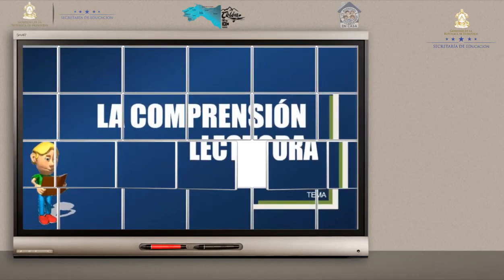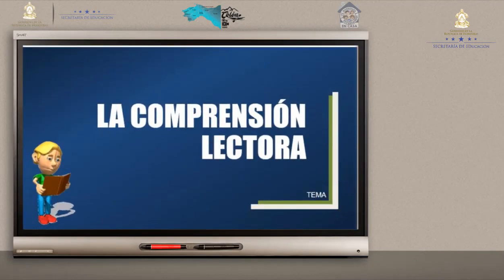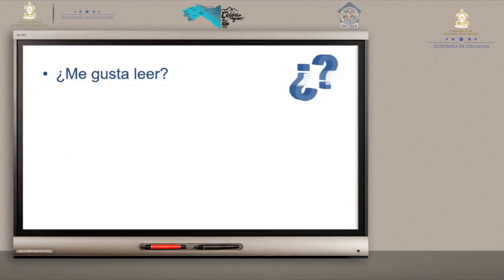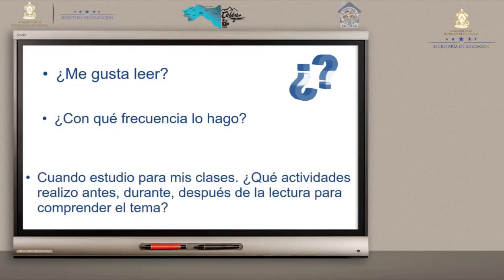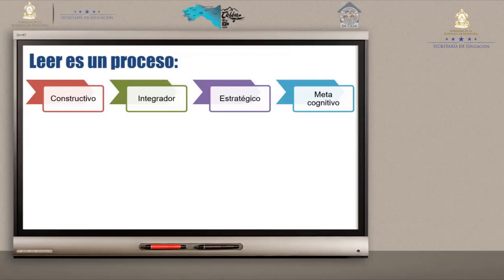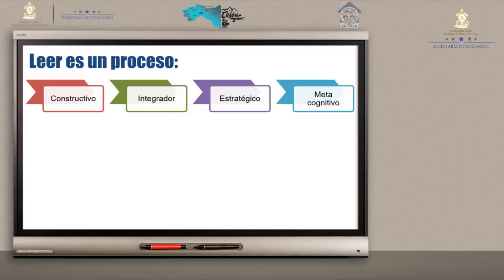Ahora conversaremos acerca de la comprensión lectora a través de las siguientes interrogantes: ¿Me gusta leer? Algunos dicen que muy poco, pero otros dicen que sí. ¿Con qué frecuencia lo hago? ¿Qué actividades realizo antes, durante y después de la lectura para comprender el tema? Leer es un proceso constructivo, integrador, estratégico y metacognitivo. Constructivo porque el lector va elaborando y participando en el proceso. Integrador porque se fusionan los conocimientos previos con los nuevos. Estratégico porque busca su propia forma de leer. Metacognitivo porque el lector tiene que estar consciente de qué leer, para qué y cómo leer.